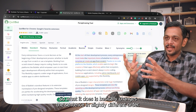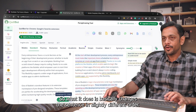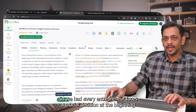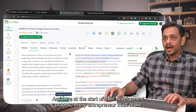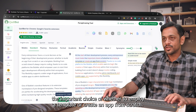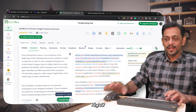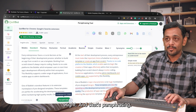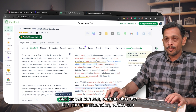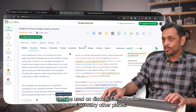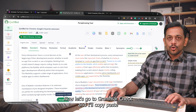It has a 125-word limit, so I'll remove the extra paragraphs. The paraphrase appears on the right side. For example, 'Every entrepreneur faces a crucial decision at the beginning of their development process' becomes 'At the start of their development process, every entrepreneur must make the important choice of whether to employ a template or create an app from scratch.' You can also use their Chrome extension on Discord, Canva, Notion, and many other platforms.